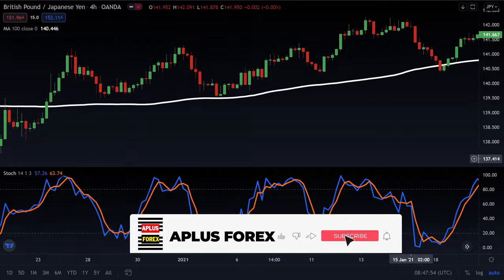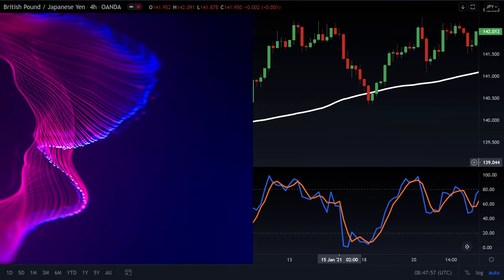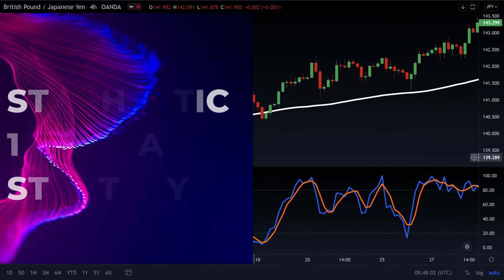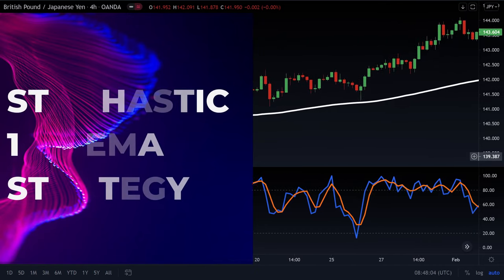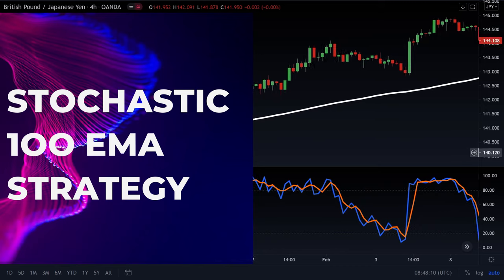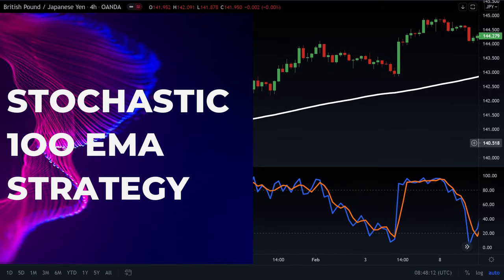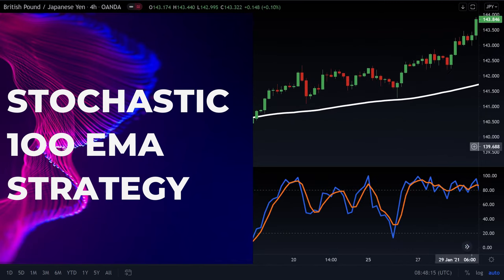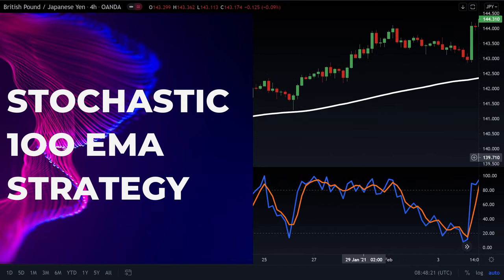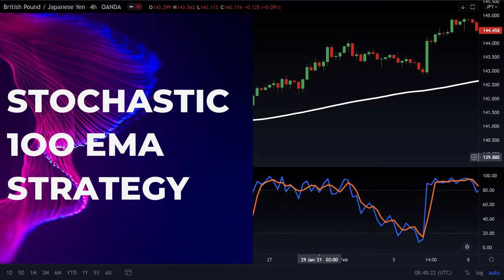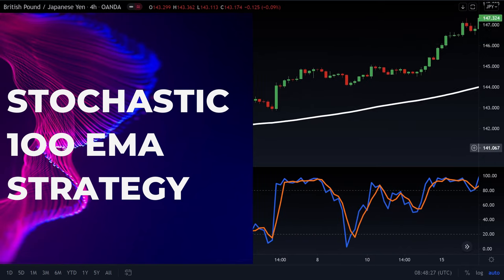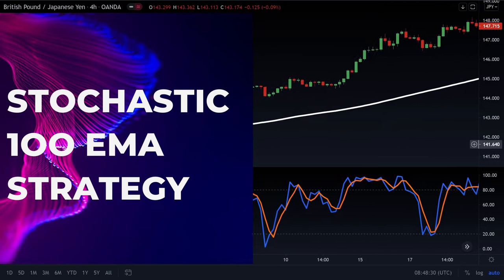Since we now understand the basics of the stochastic indicator, let's go to our stochastic strategy. This strategy involves adding a 100 exponential moving average on our chart, which will guide us on taking trades depending on the market condition, so as to avoid false stochastic indicator signals. We will only take a long position when we get a signal from the indicator in the oversold area and when the market is above the 100 EMA.